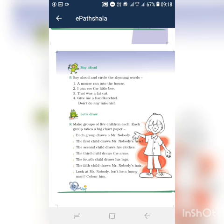Second one: 'I can see the little bee.' See and bee. That was a fat cat — fat and cat. 'Give me a handkerchief, don't do any mischief.' Which are the rhyming words here? Handkerchief and mischief. So you want to circle the rhyming words. Okay. Now let's draw.